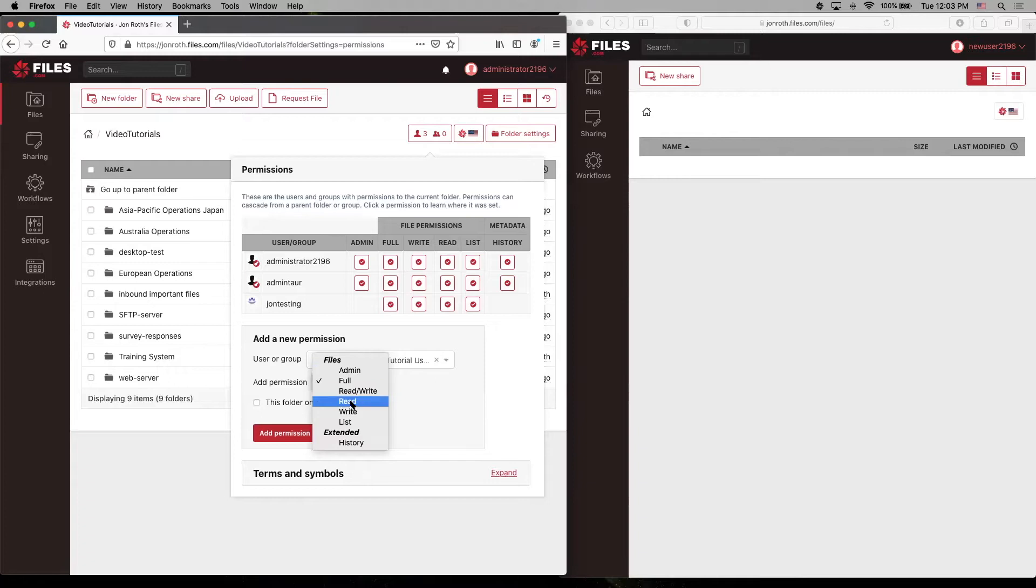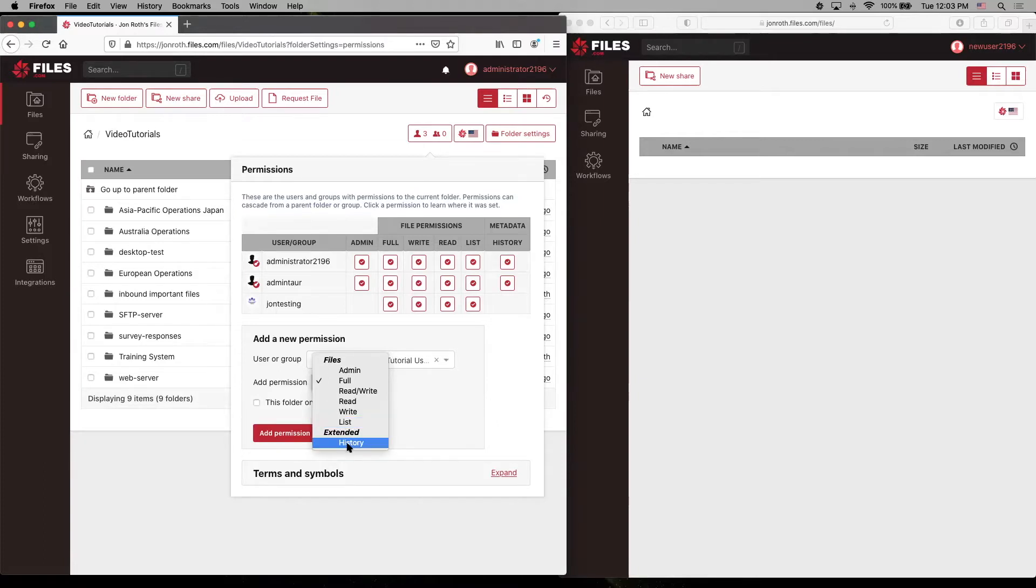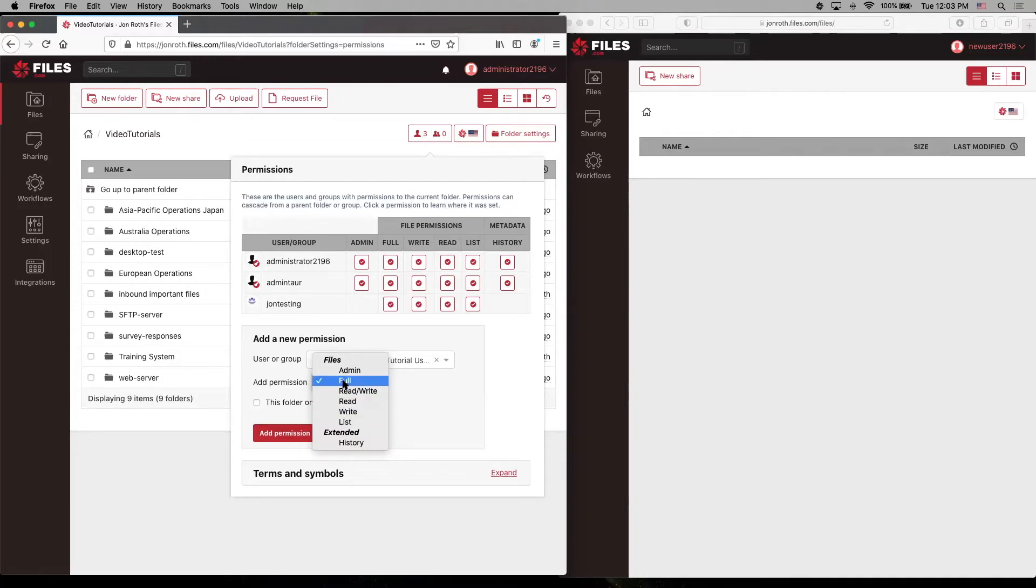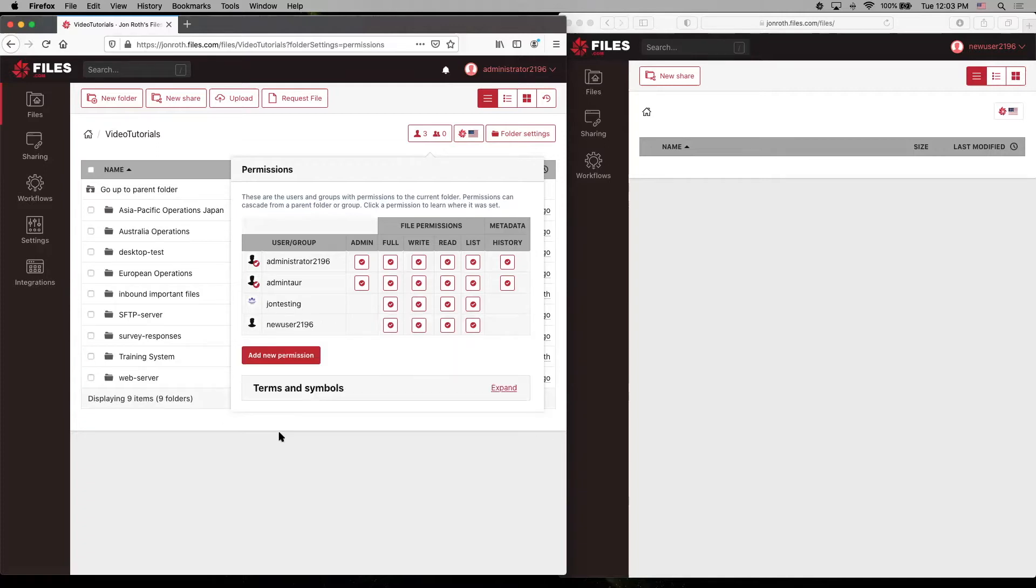only read or only write or list just to see what is in this folder and subfolders or history permissions, allowing this user to see the history logs or the audit logs that are associated with this folder. So for now, to keep it simple, we're just going to grant full permission and we say add.